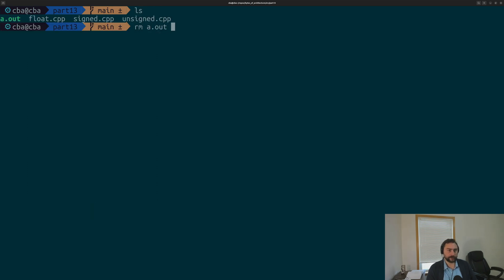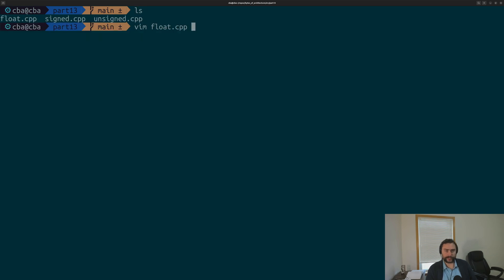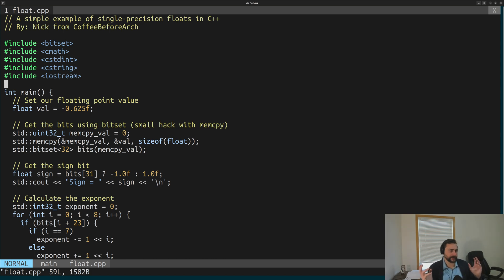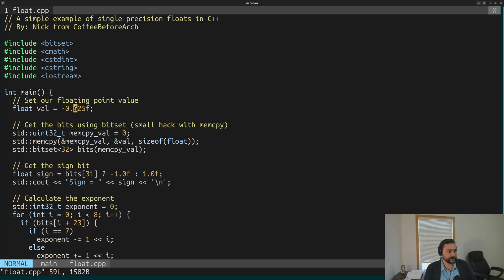Let's move on to our final example, related to our most recent topic in Bytes of Architecture: IEEE 754 floating point types. What makes this a bit special is that we're no longer just dealing with powers of 2 — we have different fields. We have our sign bit, our exponent that's biased, which is 8 bits, and then our mantissa that we implicitly add 1 to. This isn't a comprehensive IEEE 754 floating point calculator — it doesn't handle things like denormal numbers, NaNs, or infinities. But for simple fractional numbers like negative 0.625, it can do a good job of picking out those individual components.